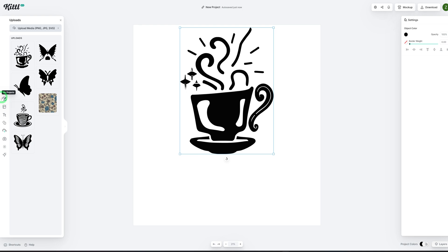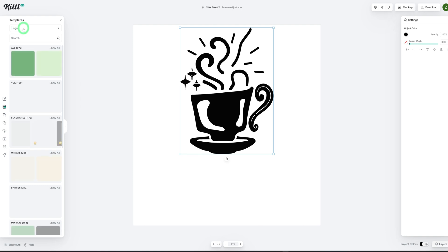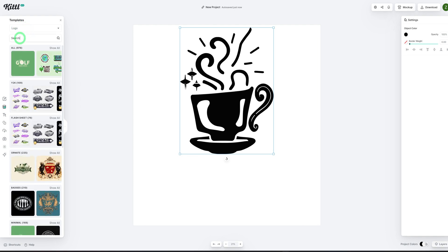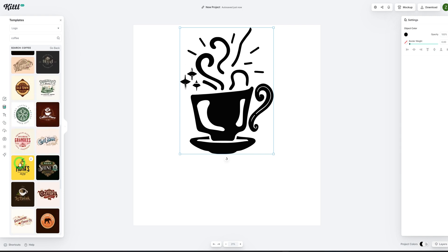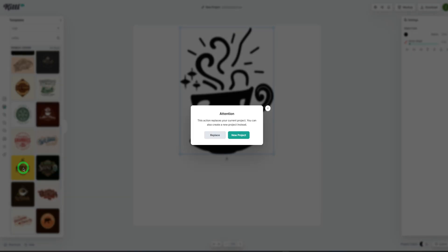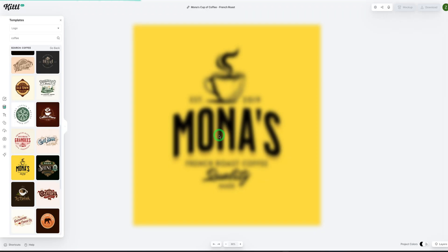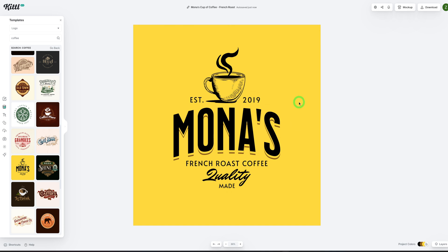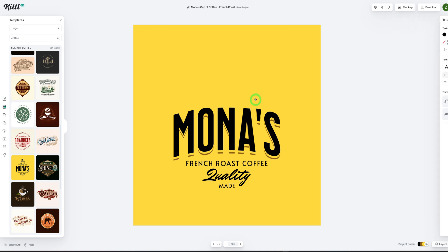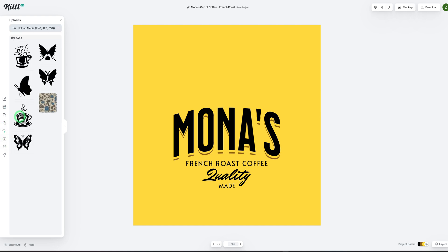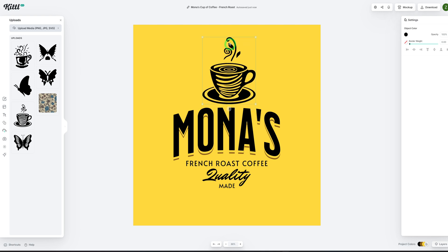Now that we have generated our coffee mug, let's use it to create a logo. There are two ways to generate logos within Kittle — you could use an existing template or create from scratch. Let's go to templates and search logos, then type in 'coffee' to see if there are templates that fit. This one looks good — let's click on it and replace the existing image. Let's use this template to modify our logo using the image we generated. I'll get rid of the placeholder elements and go back to our uploads.